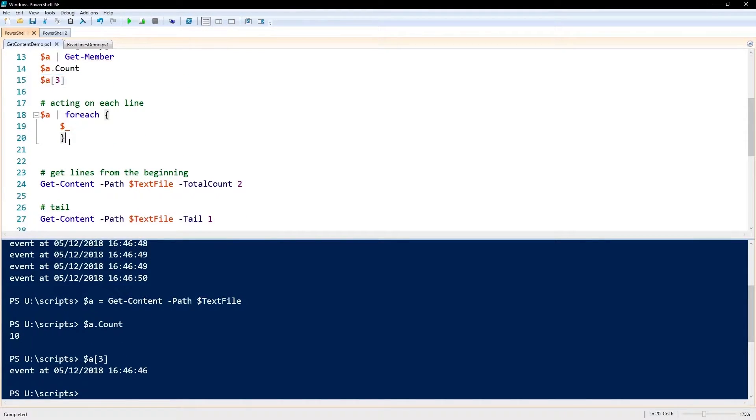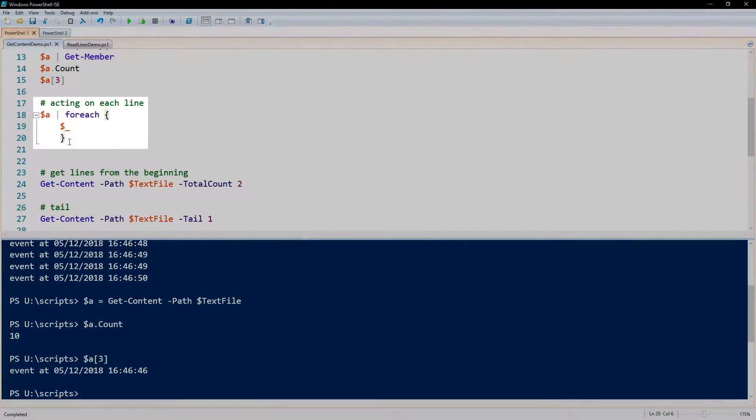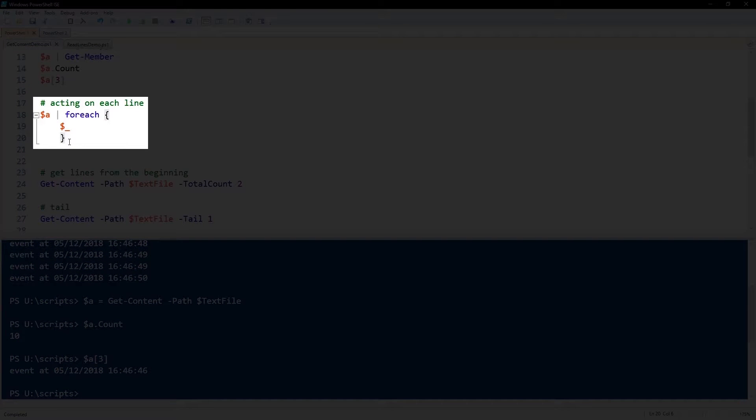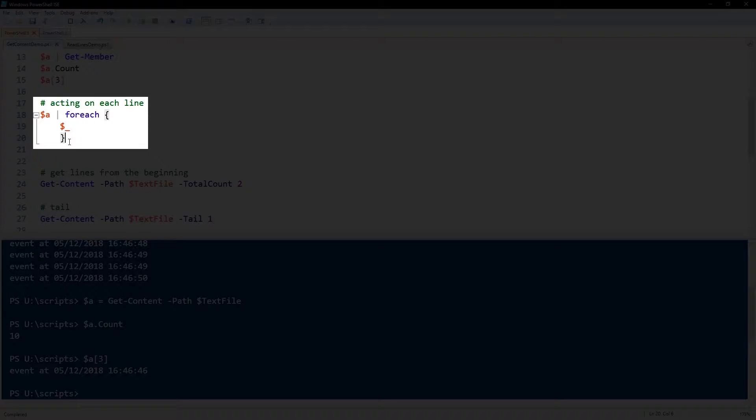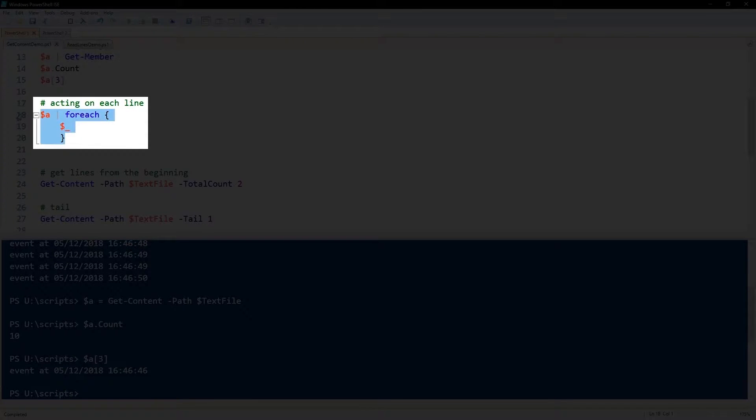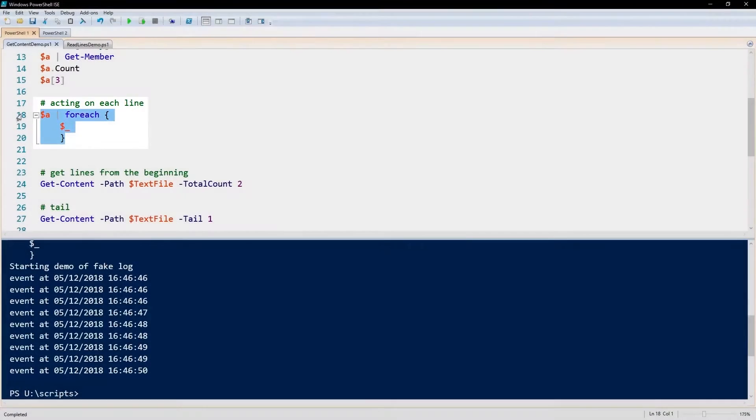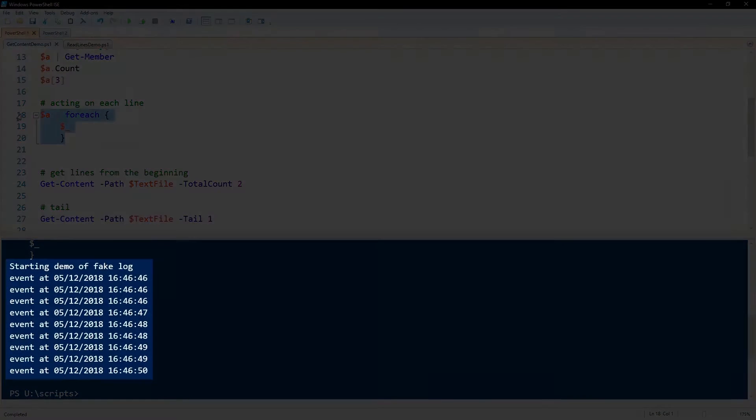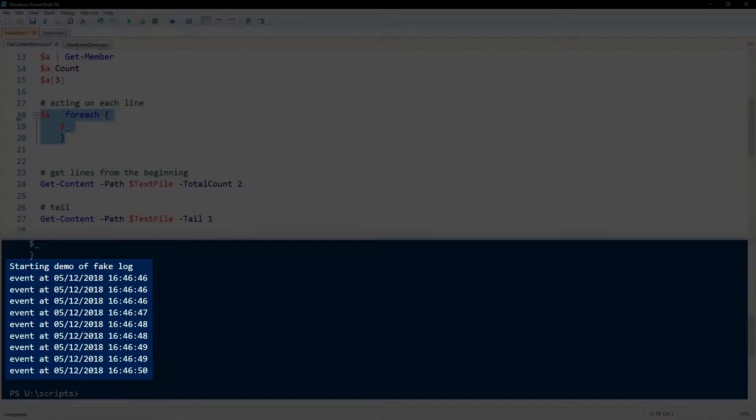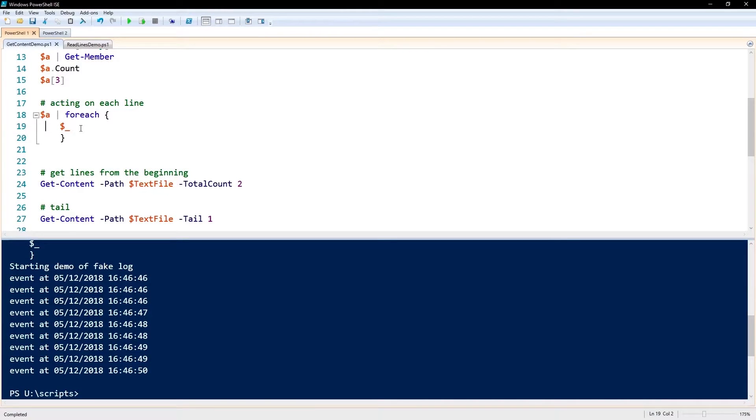You can also act upon each line of that text file, each element of that array, by piping the variable through a ForEach. So here we're doing $a piped out through ForEach, and I'll execute that as a demo. This particular demo outputs each line to the screen.